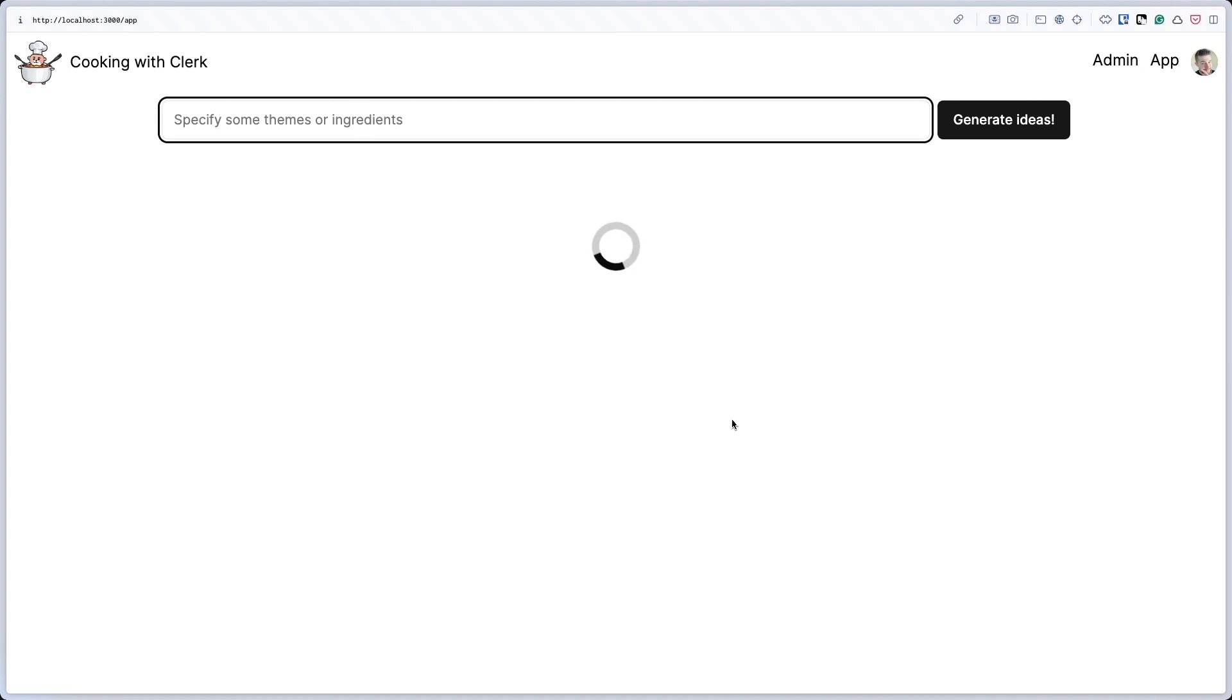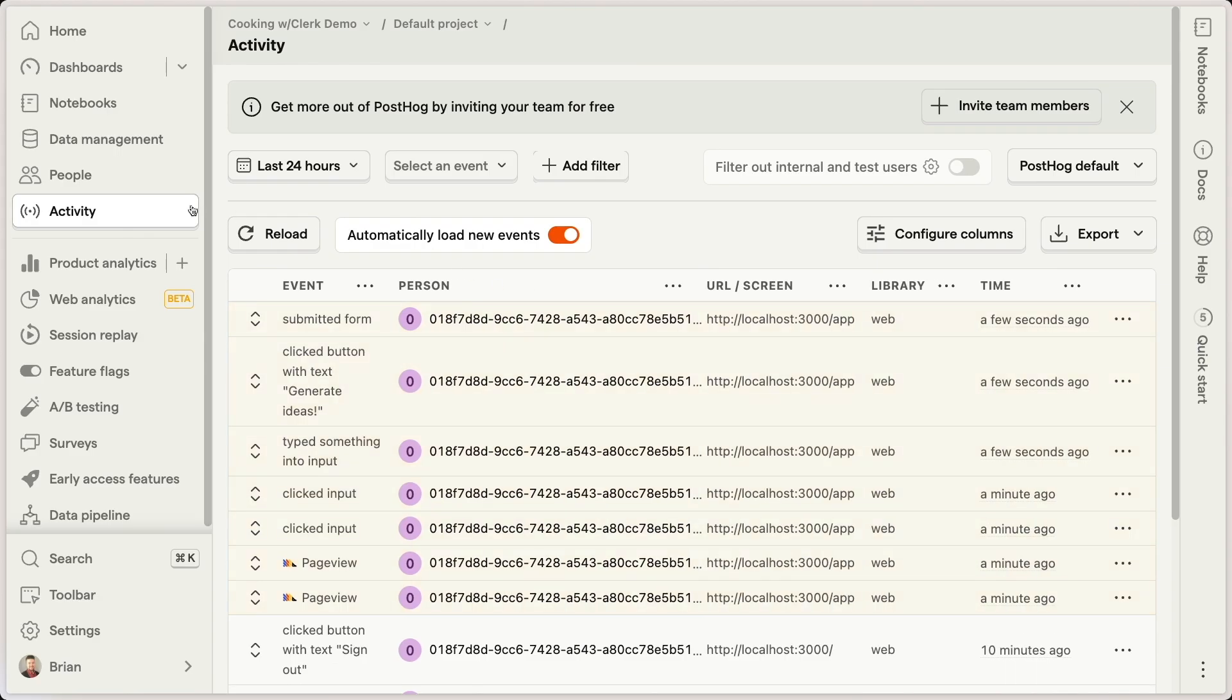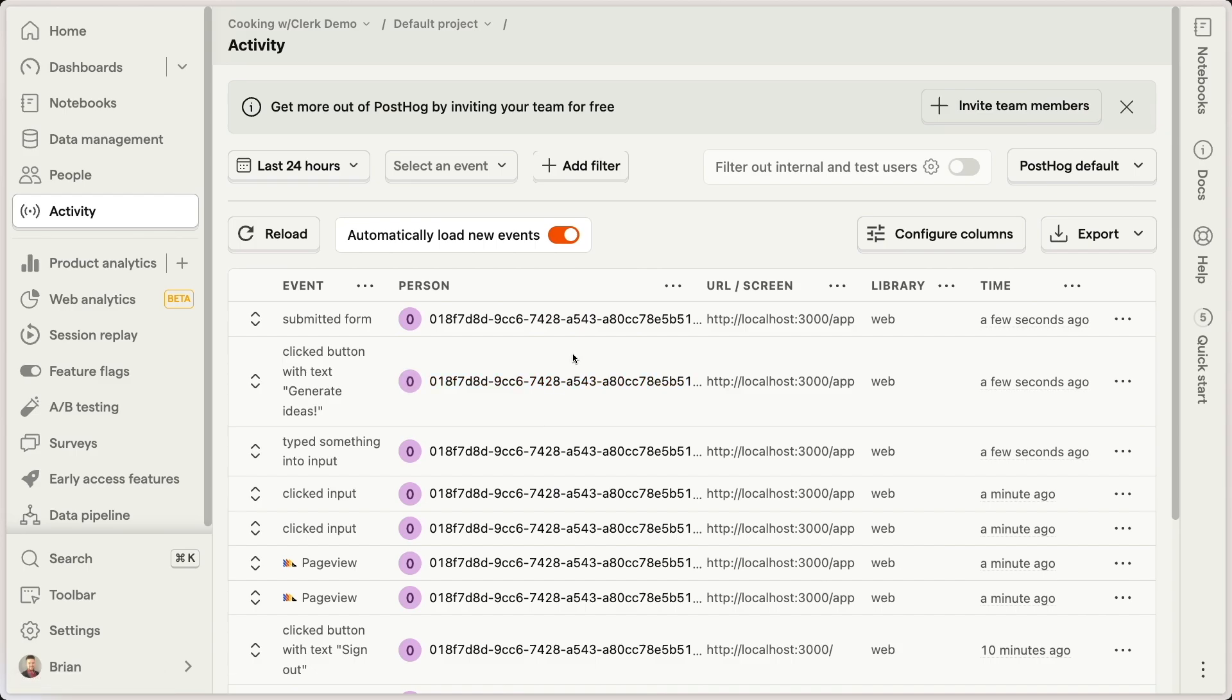All of this is protected by Clerk. And you can see in the upper right hand corner, I'm already signed into Clerk using my Google account. Now over in PostHog, there is this nifty little activity feed, which shows you the various things that are happening in almost real time inside of your application.